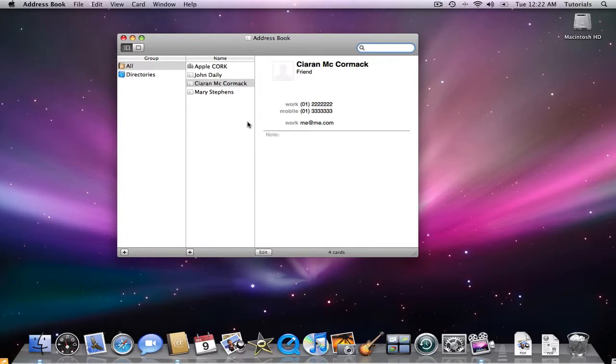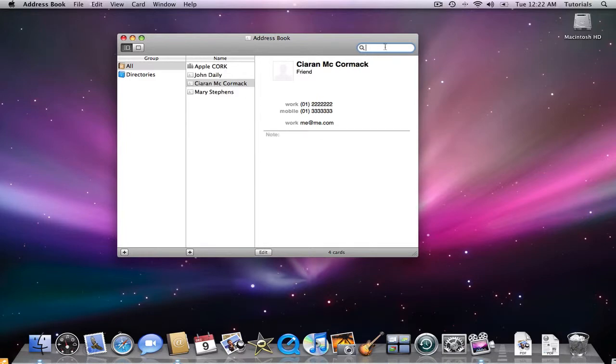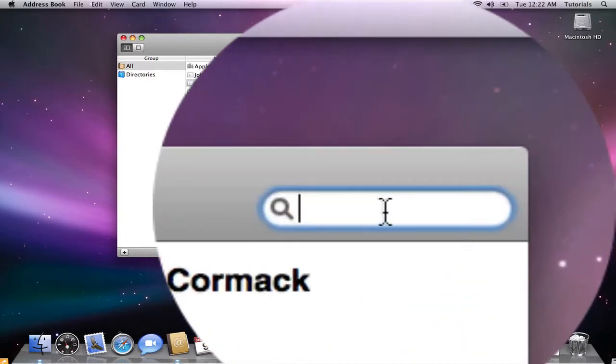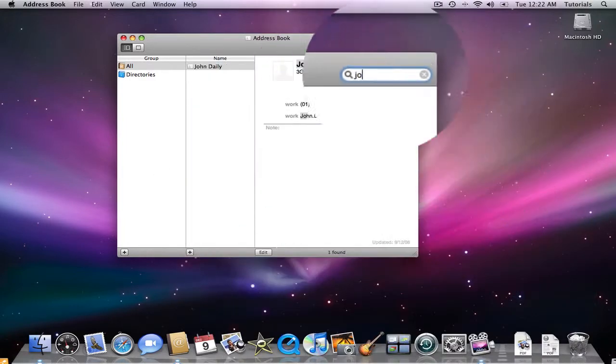If I want to look for a person, I can use the search field up here and type in their name, John. And instantly, I get John Daly. I can see the company he's from, 3G Mobile, the work number, and also his email address.